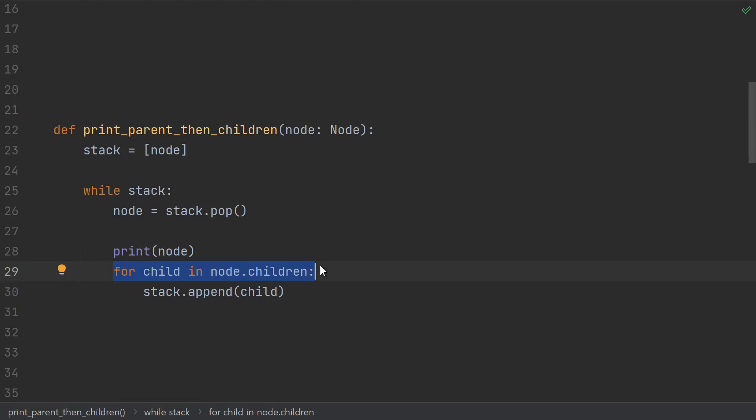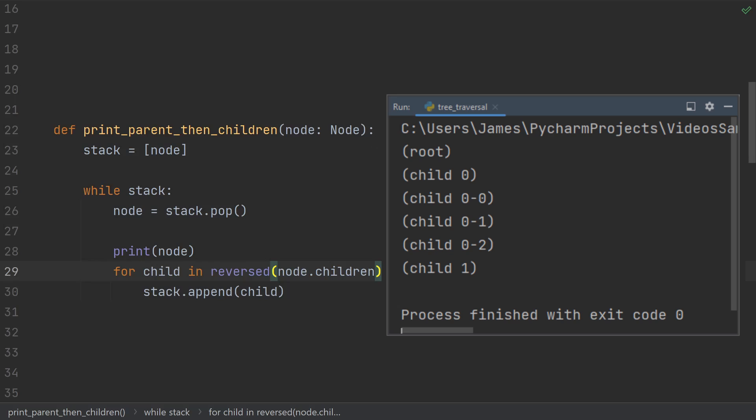The fix for this is that in our implementation, whenever we want to make multiple recursive calls, we actually need to put them on the stack in reverse order, so they go in the intended order when we pop them off the stack. So we just loop over each node's children in reverse order. Then we're back to the same output as before.